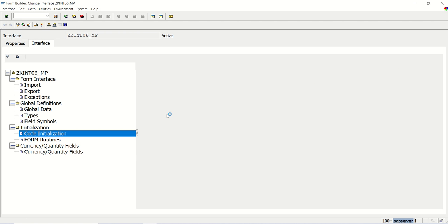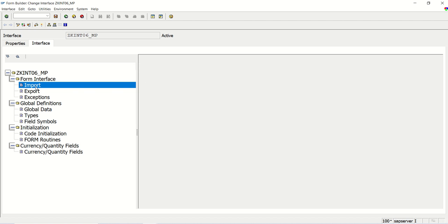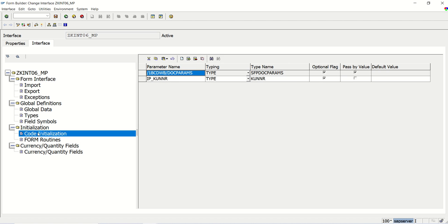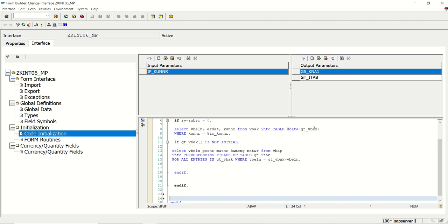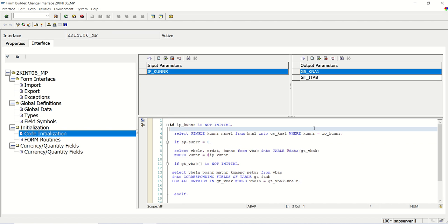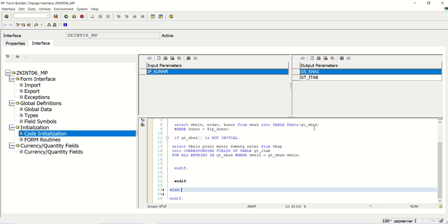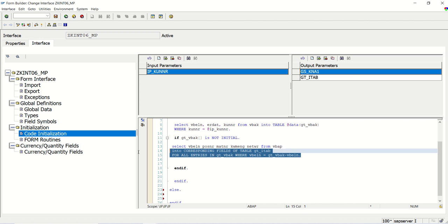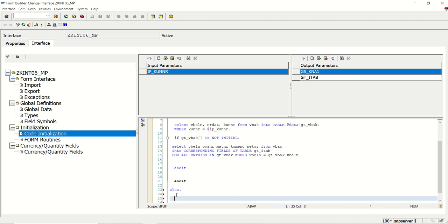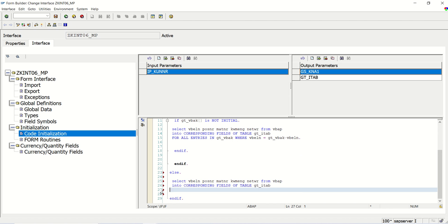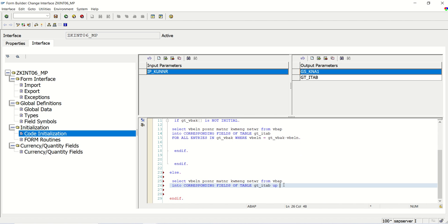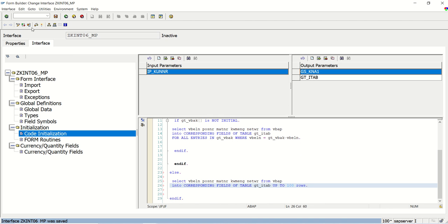In the code initialization, my importing field is optional. Currently, if the Kunner is not initial, I am selecting different data. I want to add an else part here — in the else part, I will select up to 100 records. So instead of 'for all entries,' I will delete that completely and select up to 100 rows. If I am not passing the customer ID, the system will select the top 100 rows from the VBAP table.